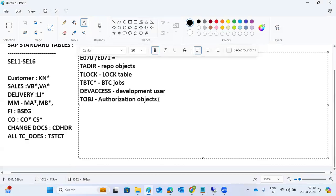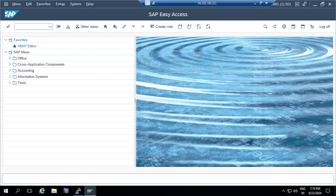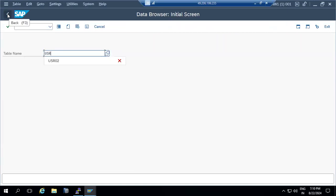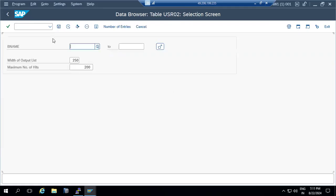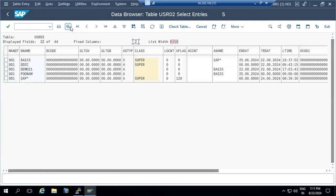USR star tables store all user related data — user master data, user address, user parameters, and user authorizations. If you go to SE16 and look at USR02 or other USR star tables, all user information will be displayed.